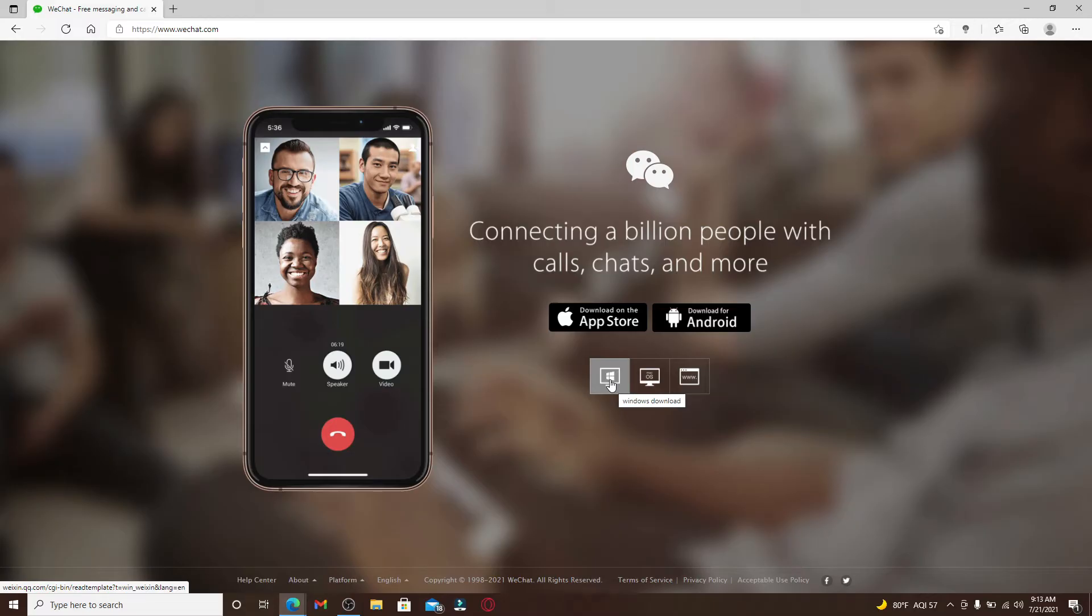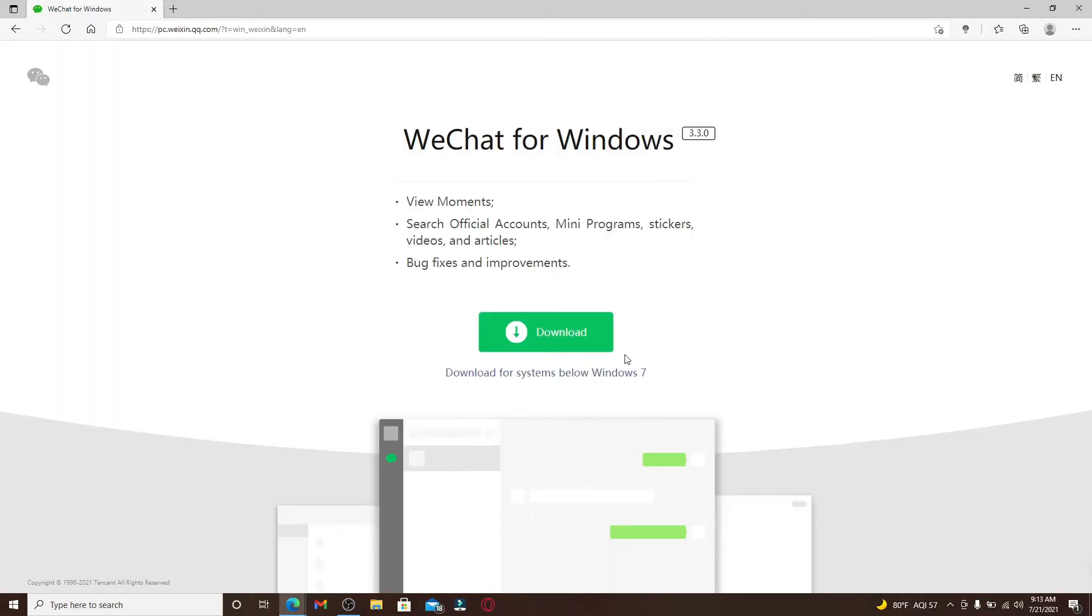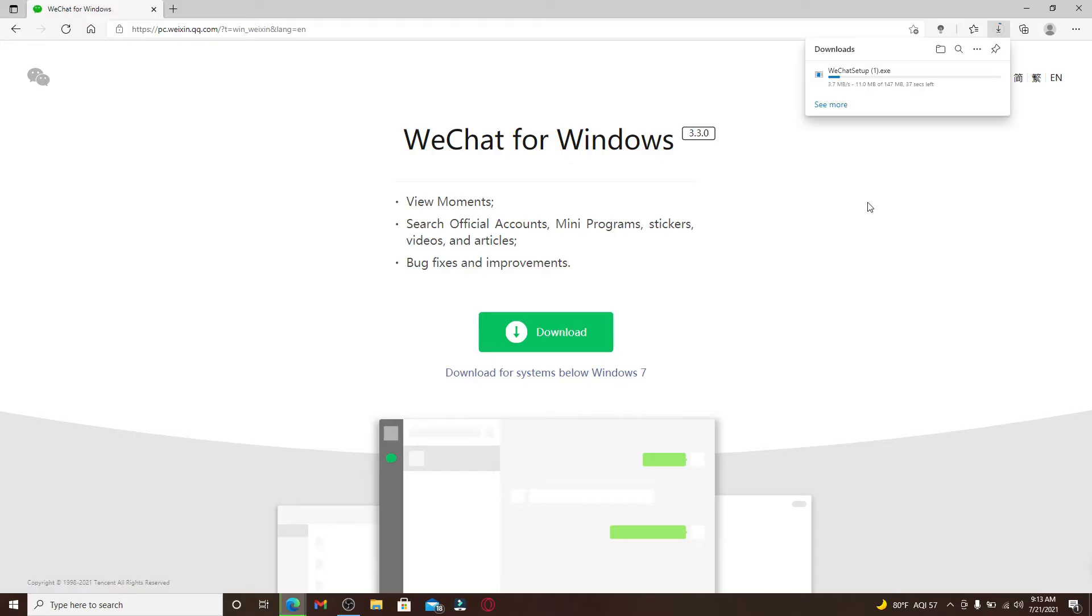Click on the Windows download option and on the next page click on the download button in green. At the top right corner, you'll be able to see a pop-up where your download progress is displayed.